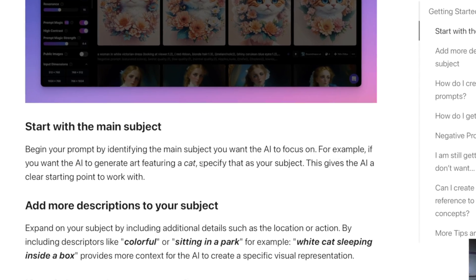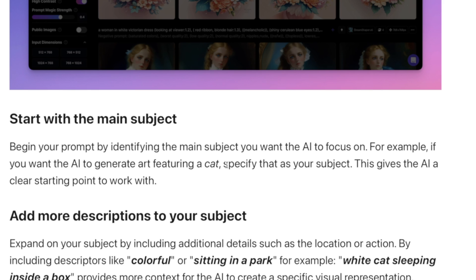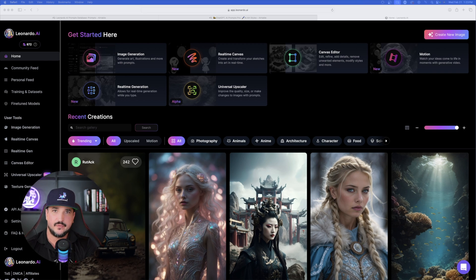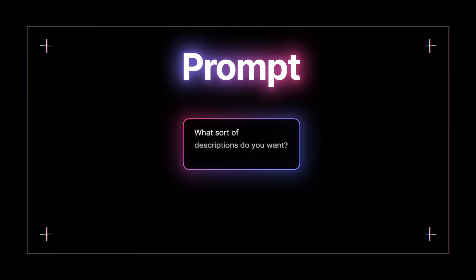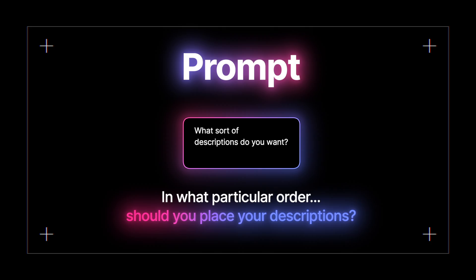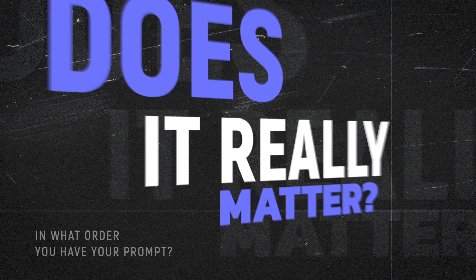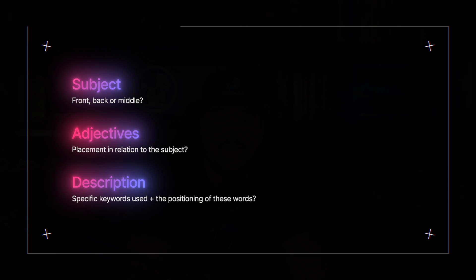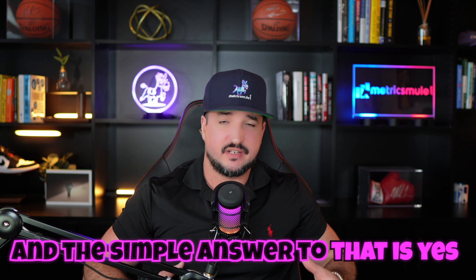The first thing we'll do is start with the main subject — begin your prompt by identifying the main subject you want the AI to focus on. That's simple and obvious enough, but from there it gets a little tricky: what sort of descriptions do you want, and in what particular order should you put your descriptions or adjectives? Does it really matter if your subject is in the front, or if your adjectives are in the front or the back? The simple answer is yes — I'll show you exactly how and why right now.